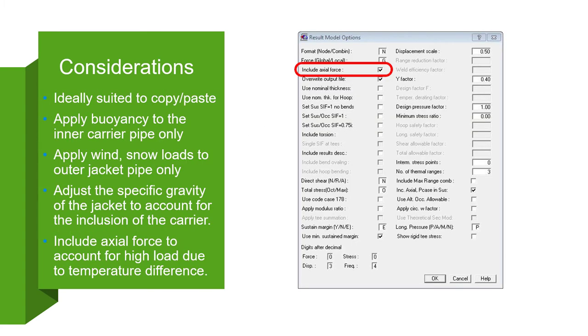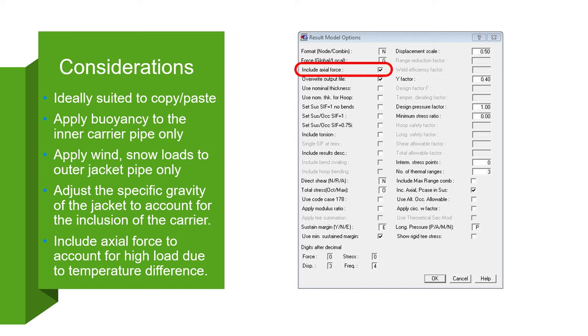When modeling Jacketed Piping in AutoPipe, be aware of some considerations. New segments cannot be inserted at the start of two-point components such as valves, but new segments at the end of a valve are acceptable, so you'll need to insert a small run point before the valve to connect the jacket segment.